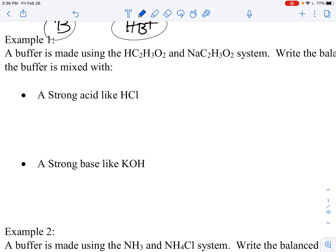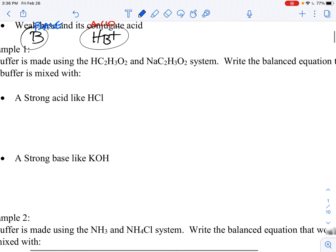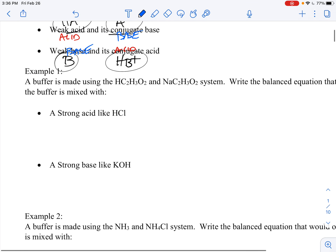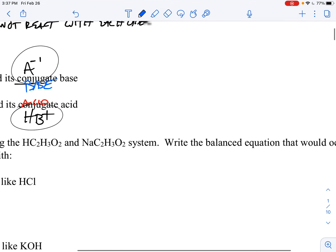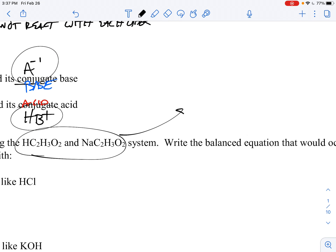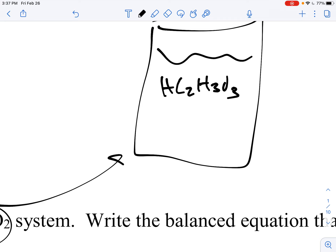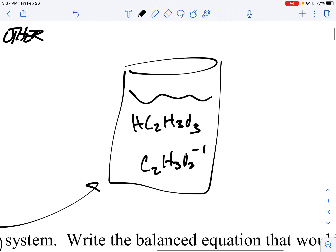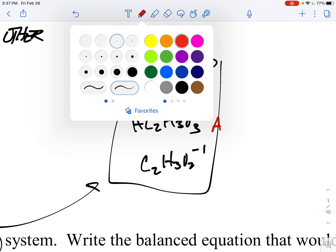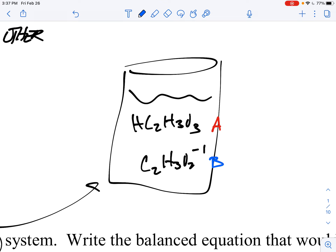A buffer is made by using the acetic acid and sodium acetate system. The problem asks you to write balanced equations for when the buffer mixes with a strong acid like HCl or a strong base like KOH. The beaker contains HC₂H₃O₂ (the weak acid) and C₂H₃O₂⁻ (the conjugate base). Both are present, neither is on the strong list, so those two species are not going to neutralize each other.